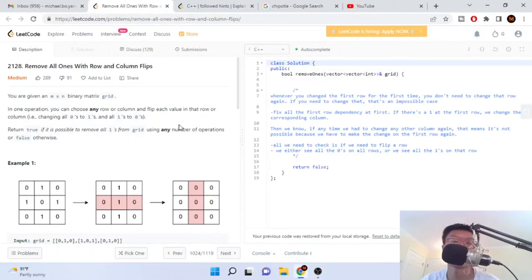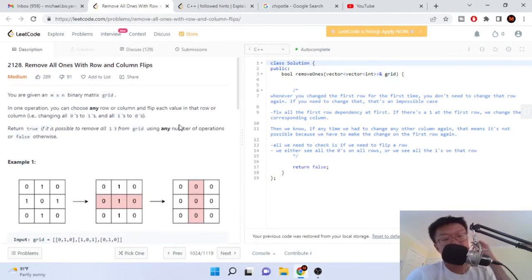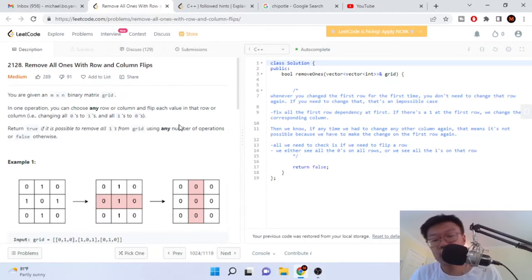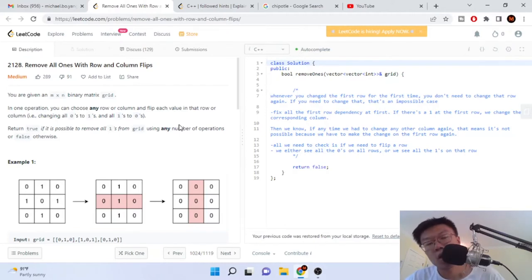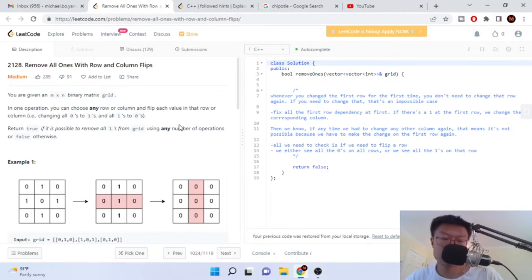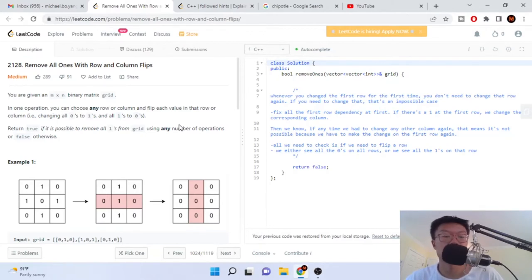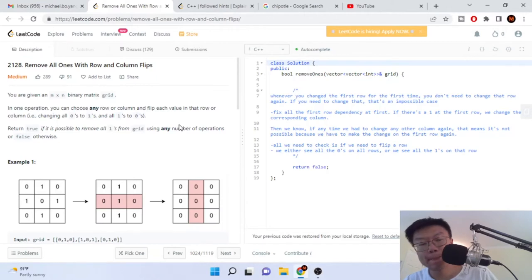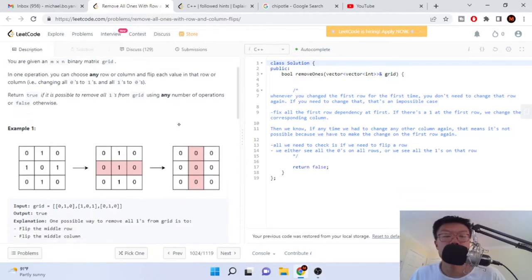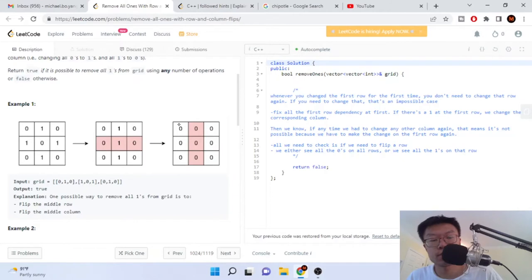What's up guys, Mike the Coder here. Today we are going to go over another Google interview question: Remove All Ones With Row and Column Flips. You're given a matrix grid, and in one operation you could choose any row or column and flip each value in that row or column — changing all zeros to ones or all ones to zeros. Return true if it's possible to remove all ones from the grid using any number of operations, or false otherwise.